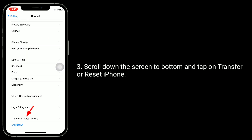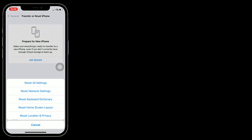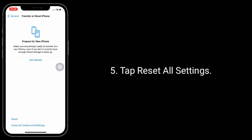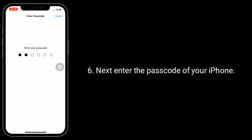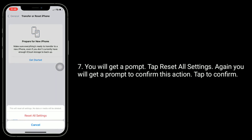Here, tap on Reset, then tap Reset All Settings. Next, enter the password of your iPhone. You will get a prompt — tap Reset All Settings again. You will get a prompt to confirm this action; tap to confirm.